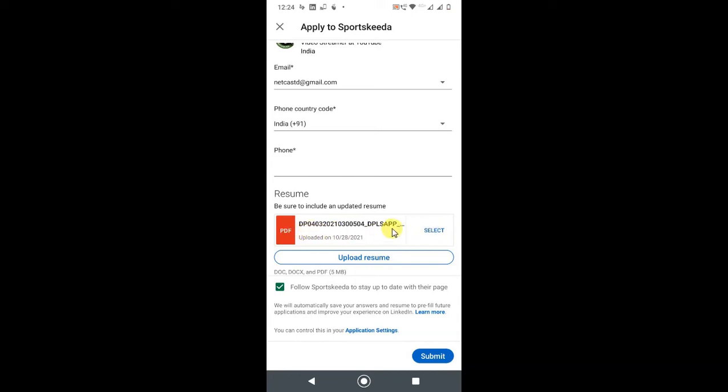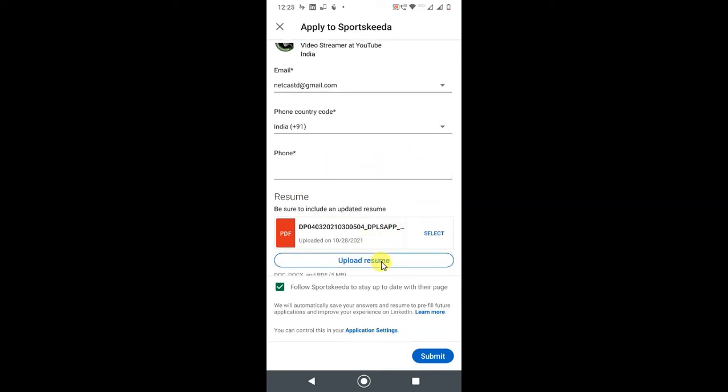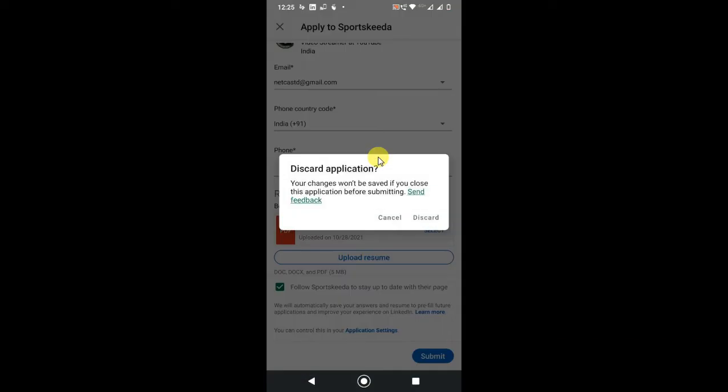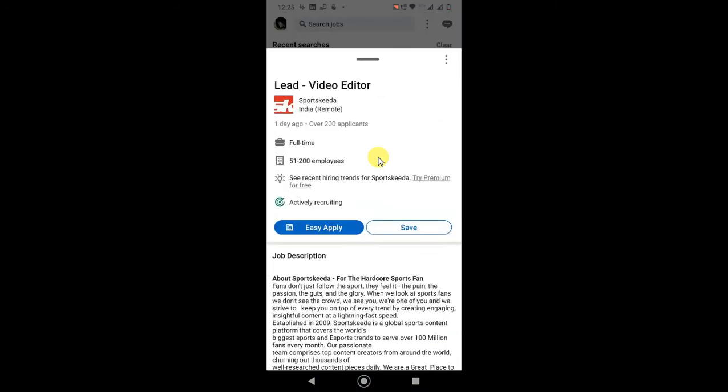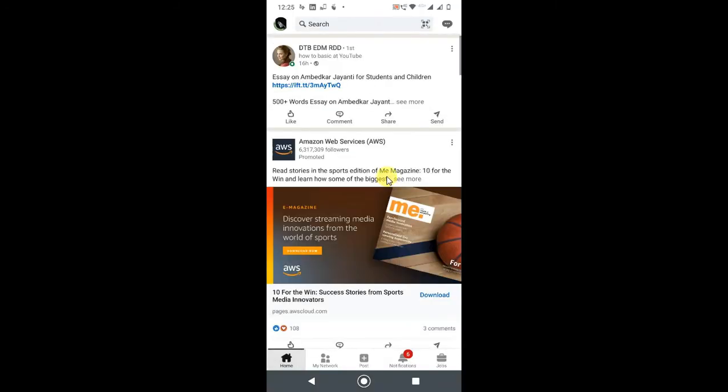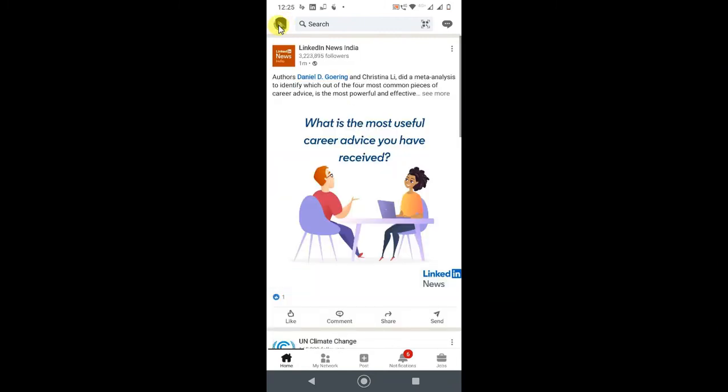You can see this is my already uploaded resume. How you can upload your resume already on your LinkedIn profile so you can apply easily. You don't need to upload your resume for every application. So this is how you can upload a resume while applying for a job. Now the second way: go back to the home, and click on your profile photo.